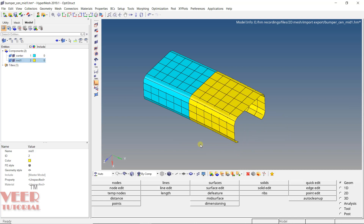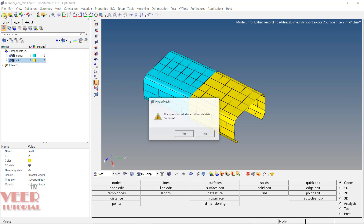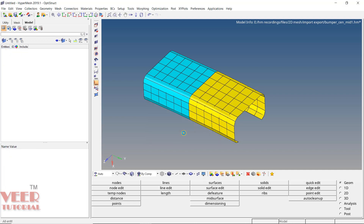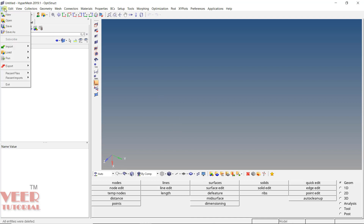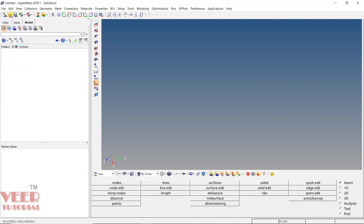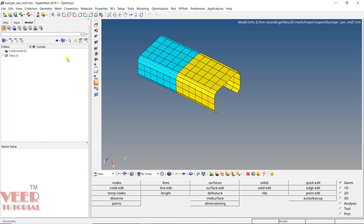Now if you want to open a new file, you can go to New. It will ask to delete all the data — I will say yes. Now it is a new HM session. If you want to open the file again, click on Open or go to File > Open. This is the first way of importing a file.